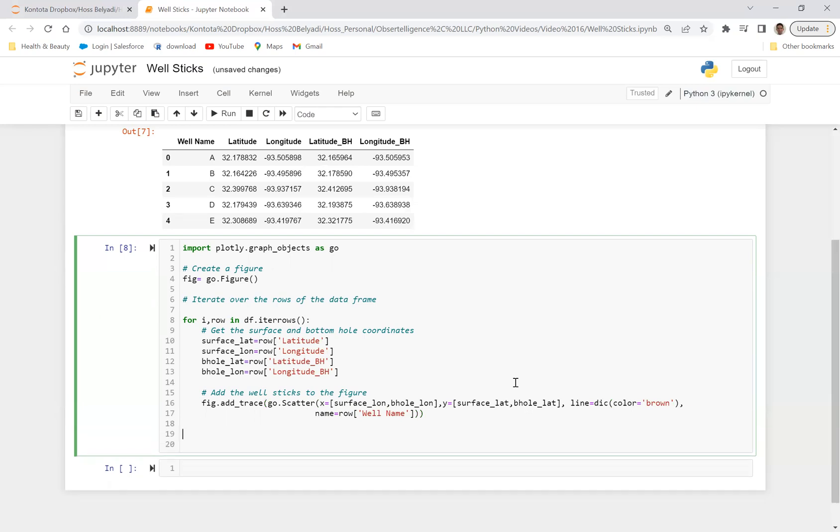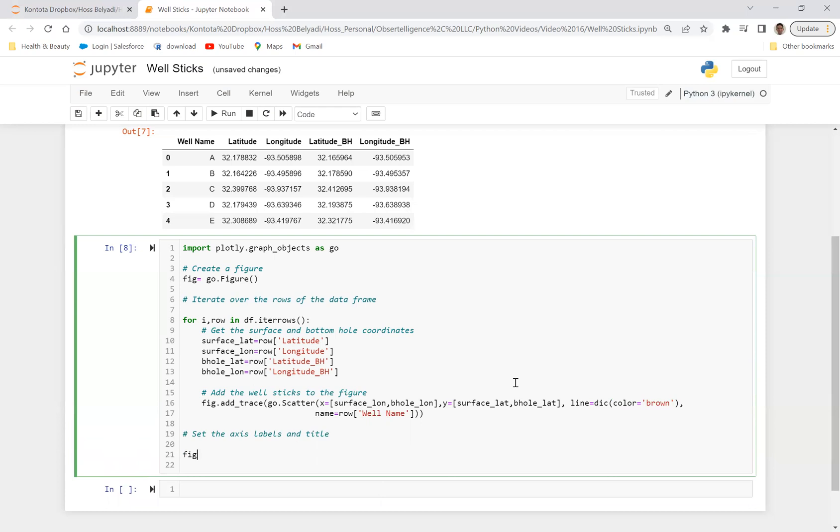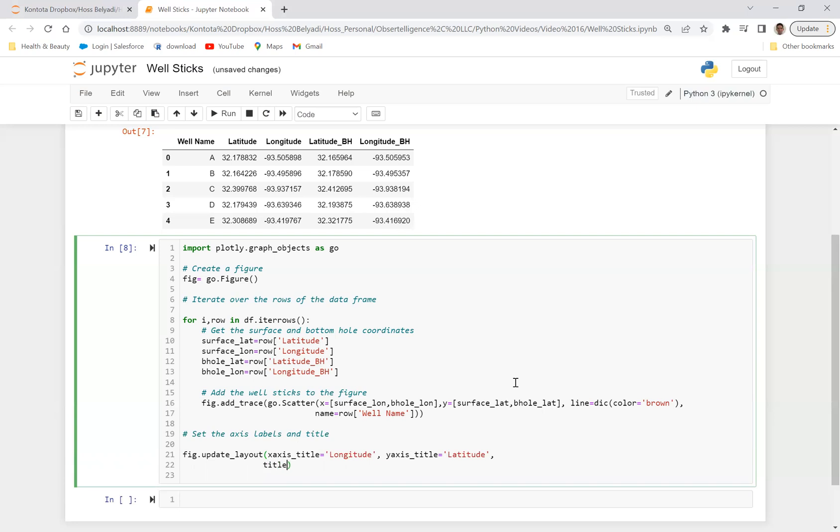And once we're done with that, then next step is to come out here and say set the axis labels and title. And we can just set it as figure dot update layout. And then we can define it as X axis title as longitude. We can define the Y axis title as latitude. And we define title as well sticks, for example, in this case.